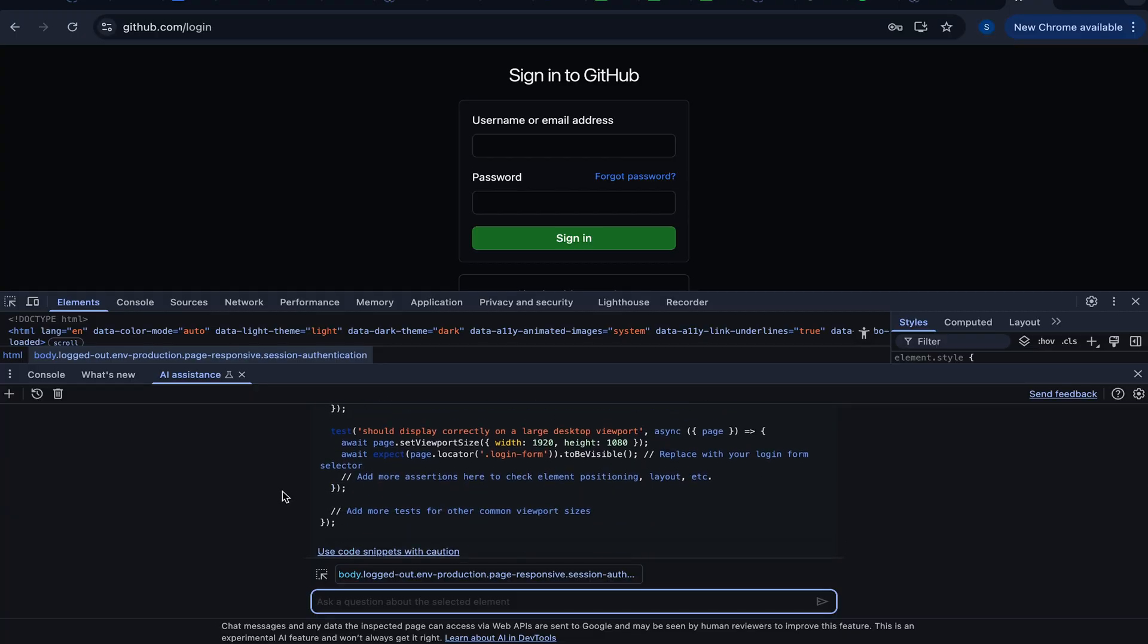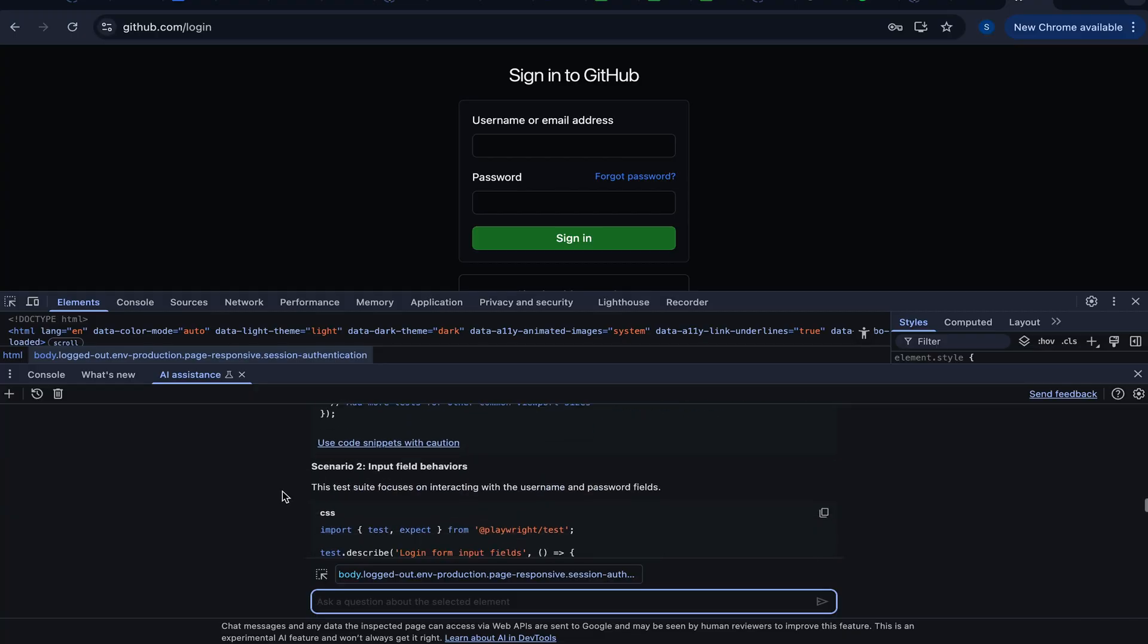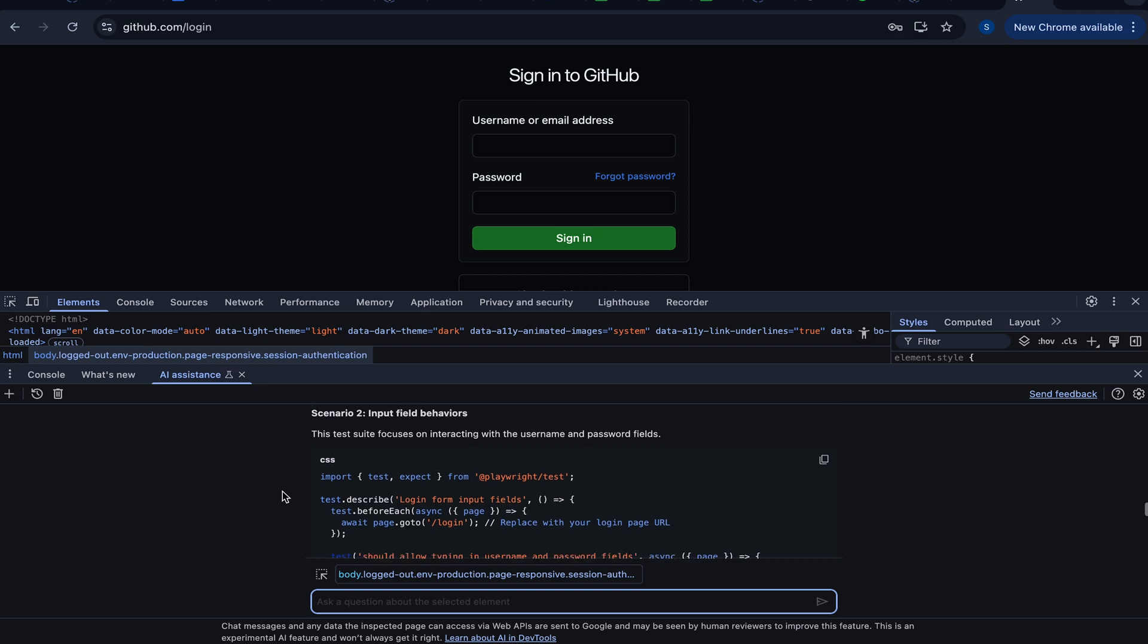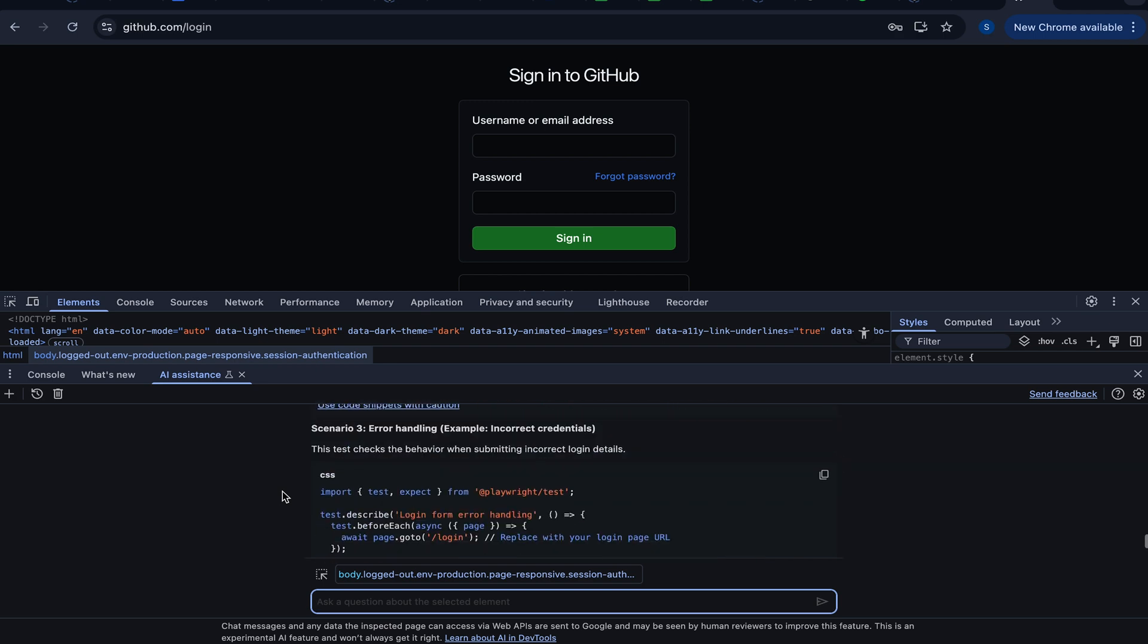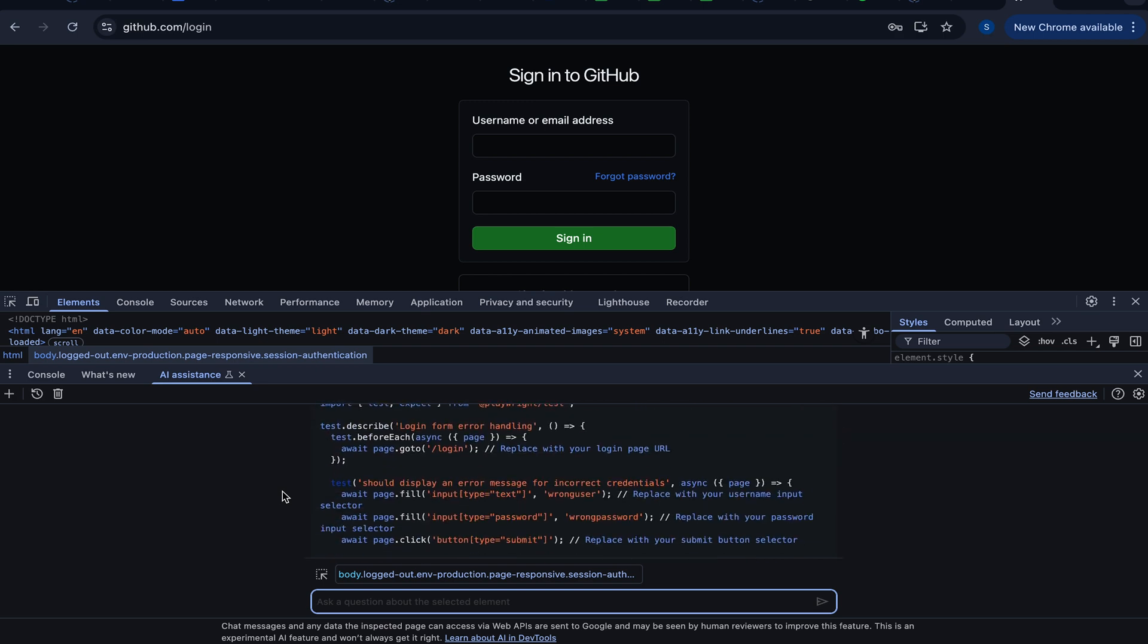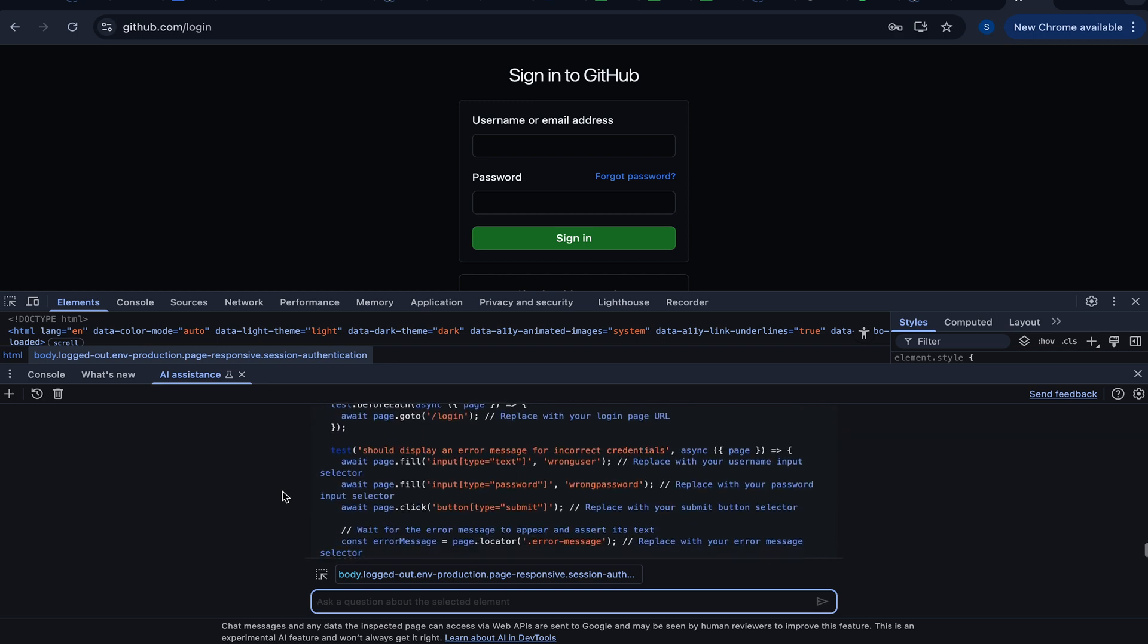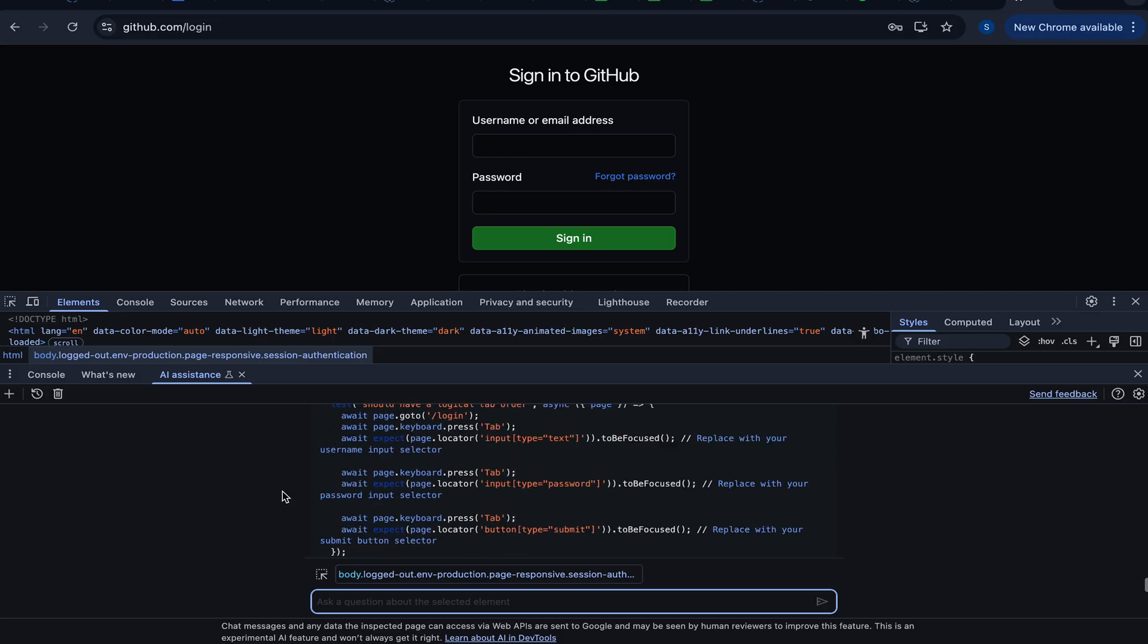And you see very many of those. Should display correctly on large desktop, etc. Scenario 2, etc. We can go for every single one of them, but I will let you guys play with it. Great.